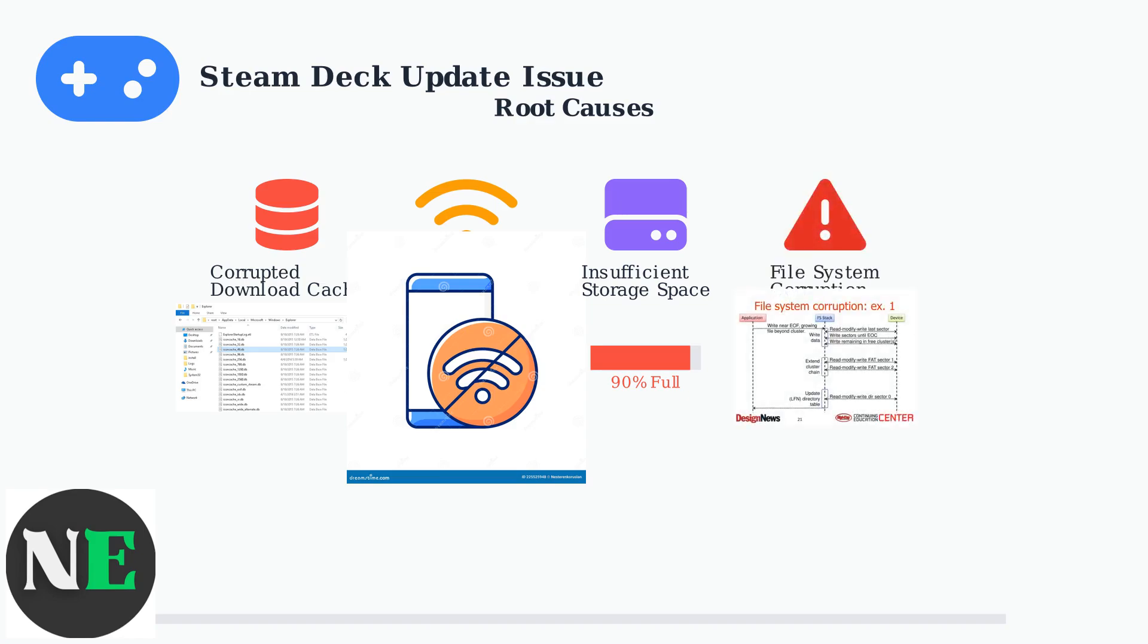Fourth, file system corruption can prevent proper file operations during updates. When the underlying file system has integrity issues, update processes cannot write or verify files correctly.